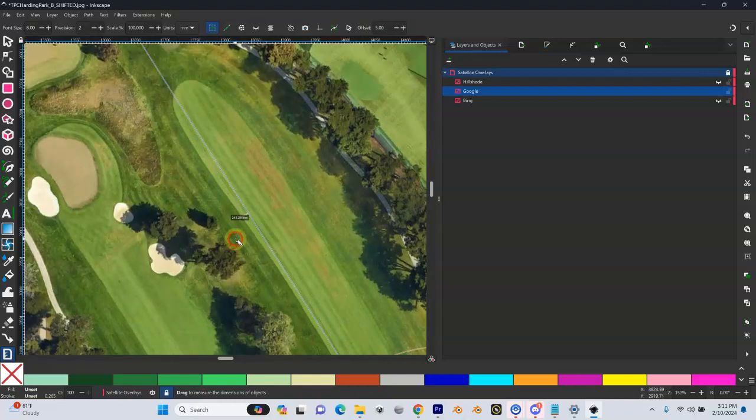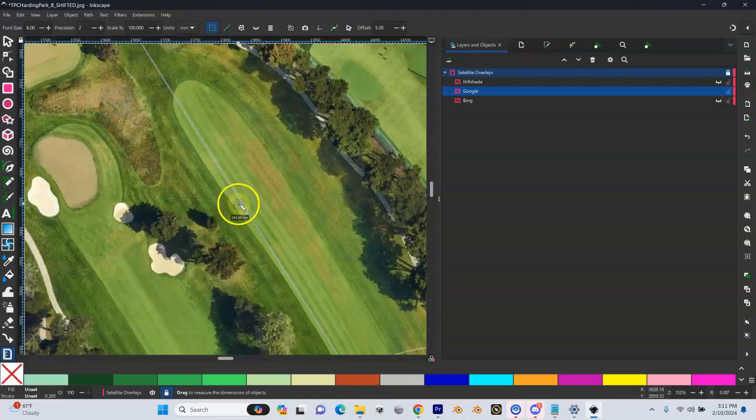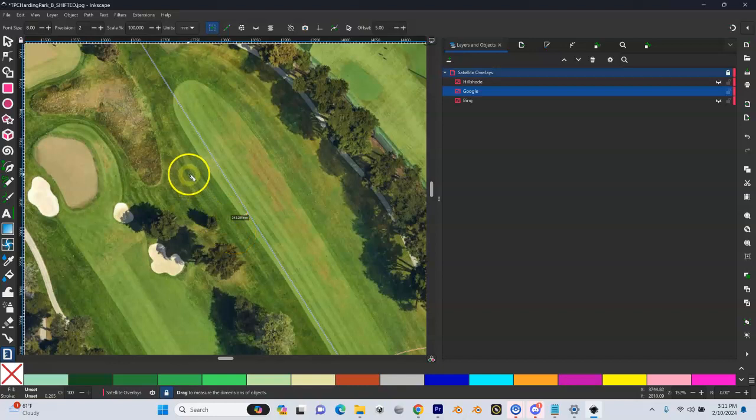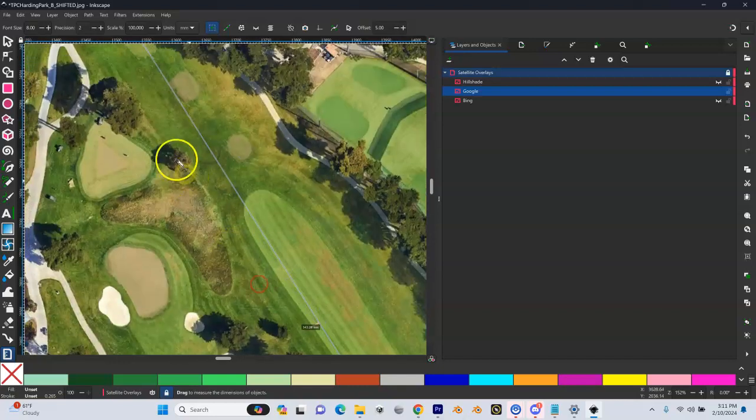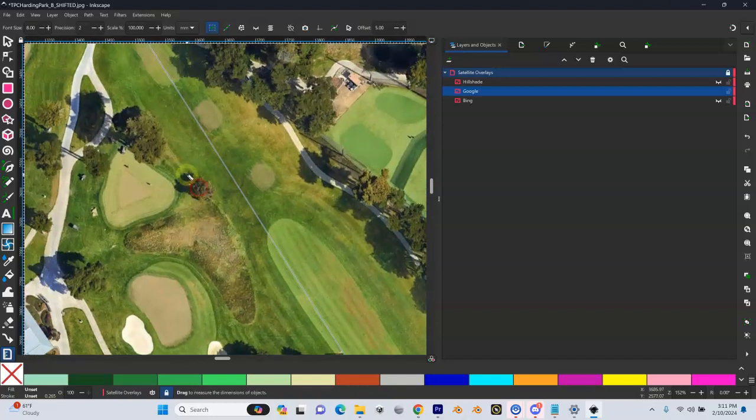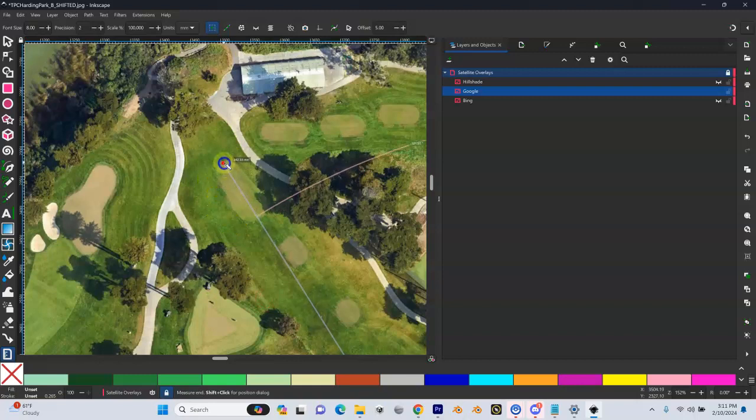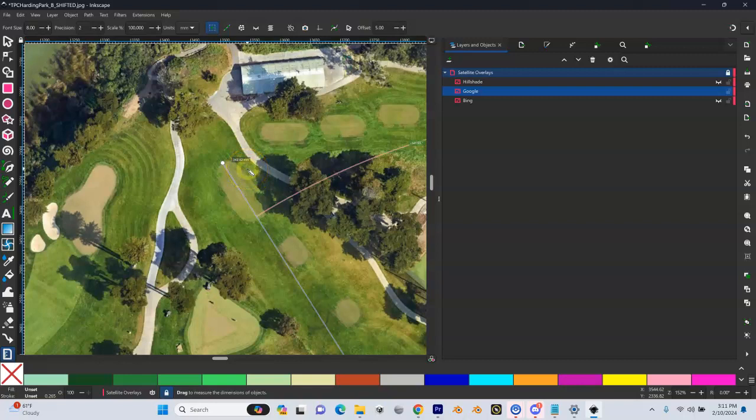About halfway along this line, it tells me how far that is. This is saying it's 343.28 millimeters, which equates to 343 meters - one millimeter equals one meter. I can drag this, so it ends up about 342, 343.